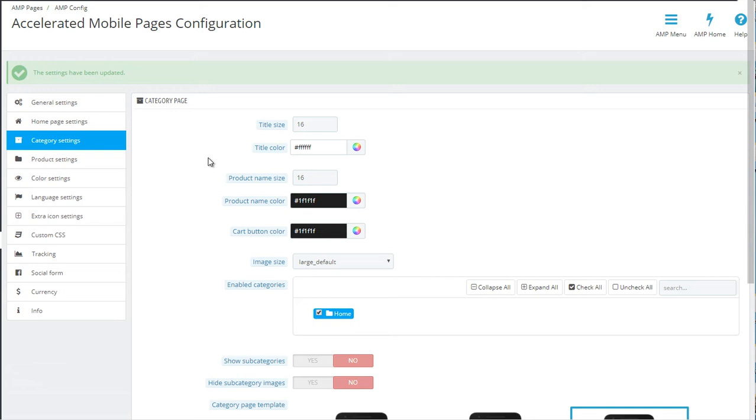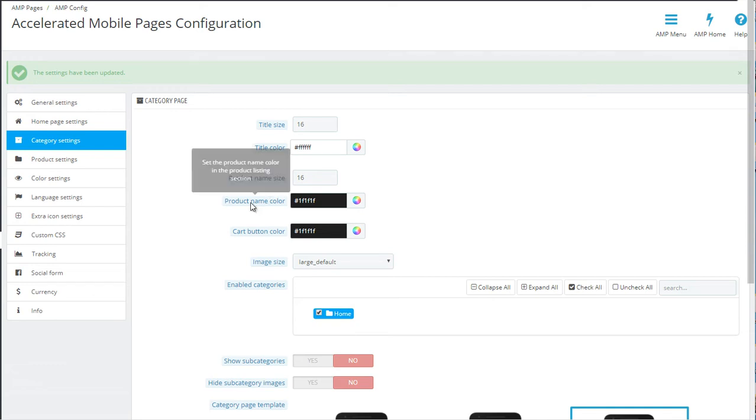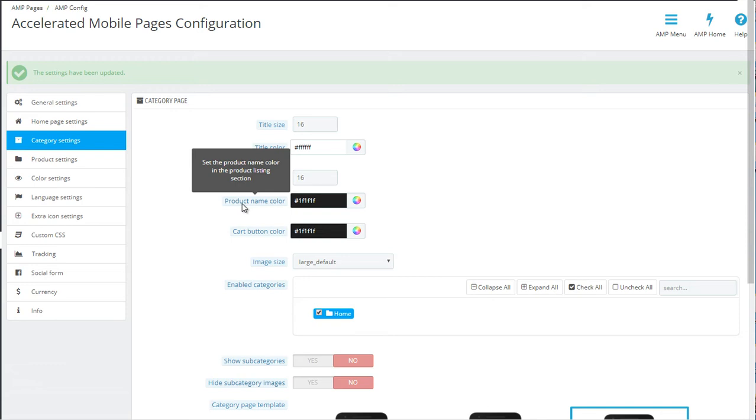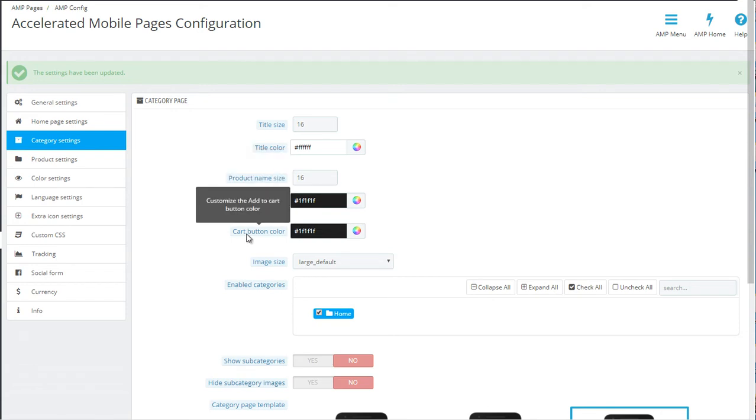Then we go lower to the product name size. This can also be set to any dimension. Below, you can set the color of the product name and the color of the cart button.